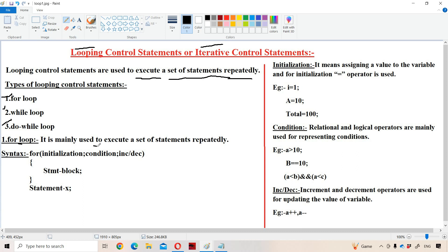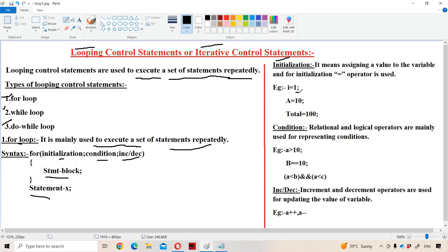First, let us see about the for loop. It is mainly useful in order to execute a set of statements repeatedly. The syntax is: for within the parenthesis — initialization, semicolon, condition, semicolon, incrementation or decrementation — within the curly braces, the body of the for loop, that is the statement block, and after the for loop, statement X. Initialization means assigning a value to the variable, assigning a right-hand side value to the left-hand side variable. Initialization is done with the help of the equals operator.